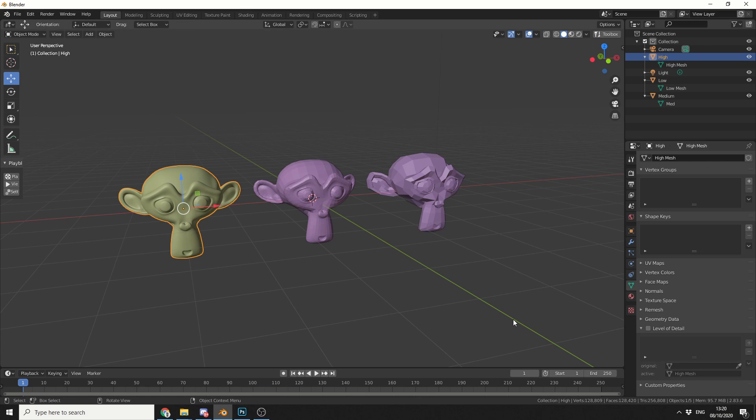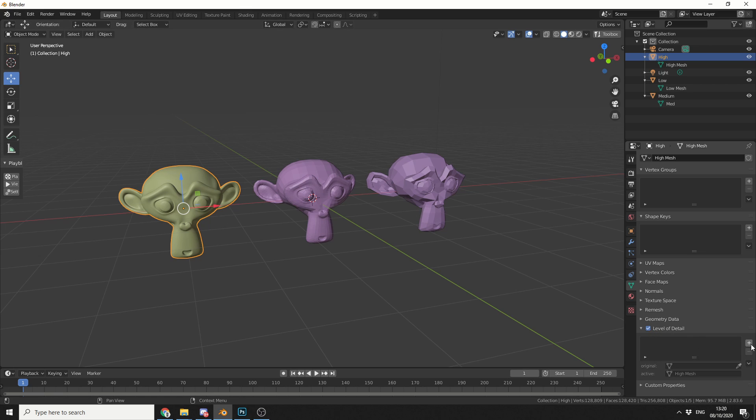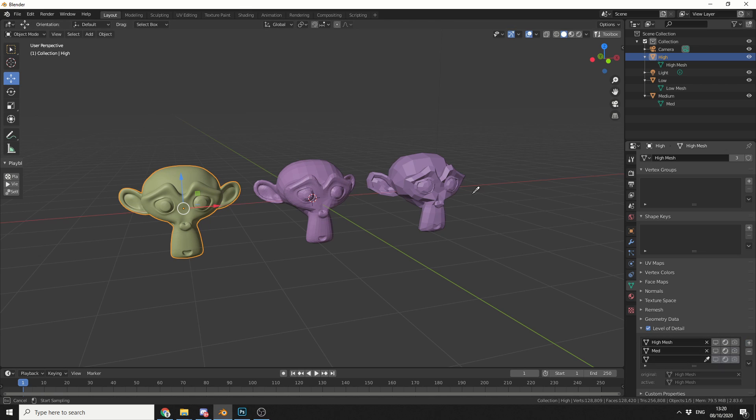This is very easy to use. I'm going to select a high polygon mesh, I'll come to the object property, which is generally under the vertex colors or normal maps, and you can see here, level of detail. I'll just enable, and obviously I have three objects, so I can go one, two, three, and I'll use the dropper tool. I'll select the high mesh, the medium, and obviously the low. And that's it, it's pretty much set up.